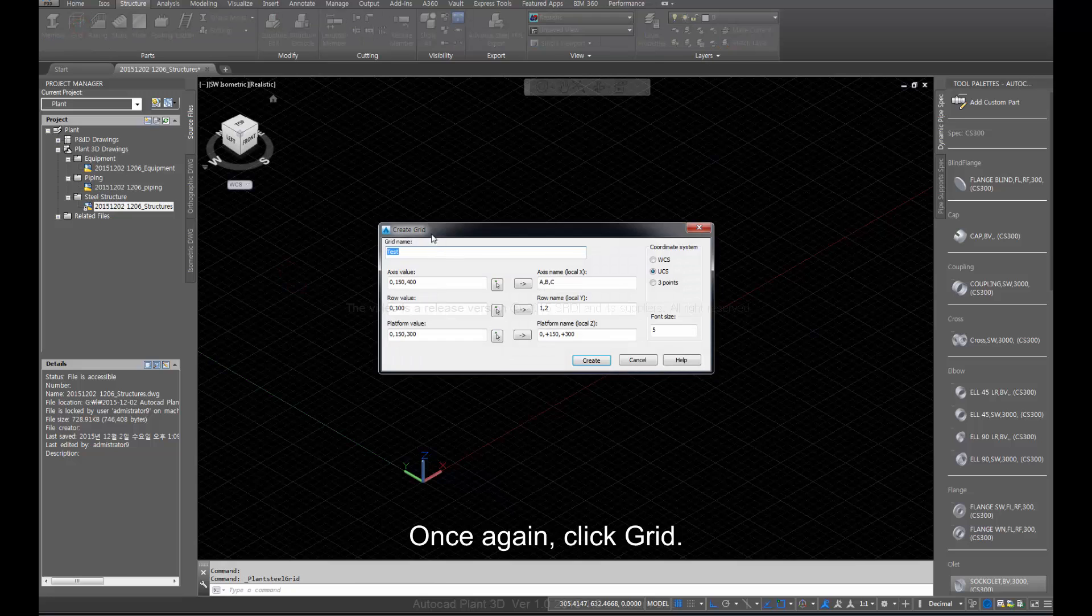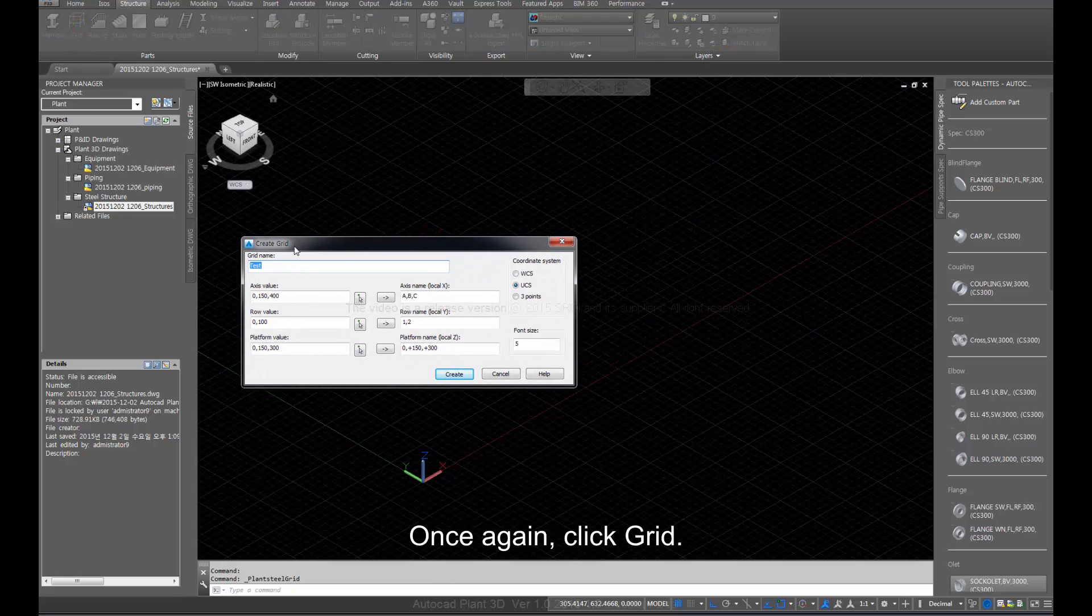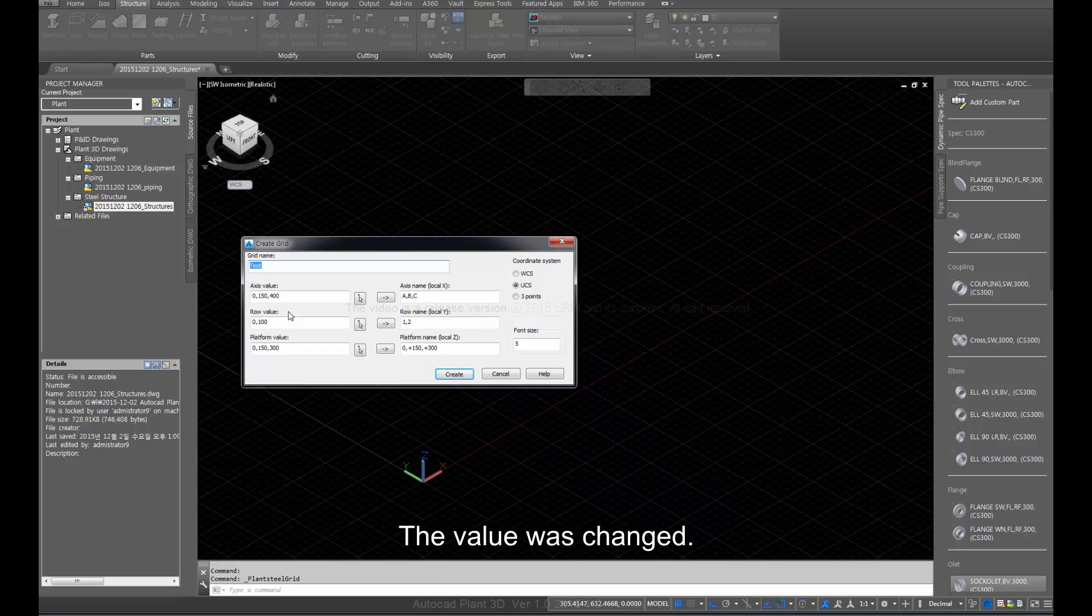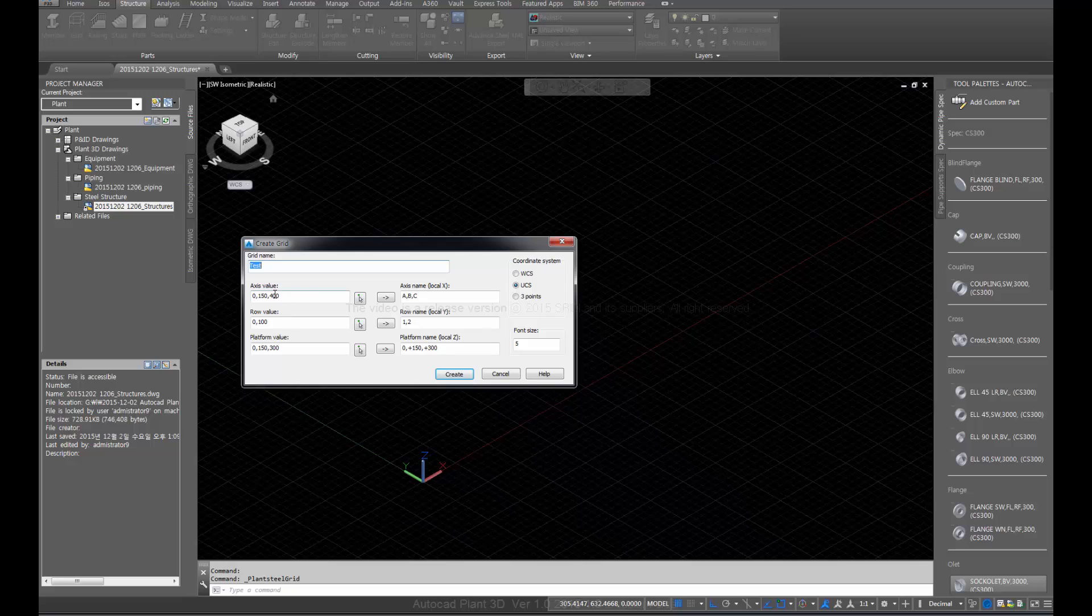Once again, click grid. The value was changed. Set the values as follows.